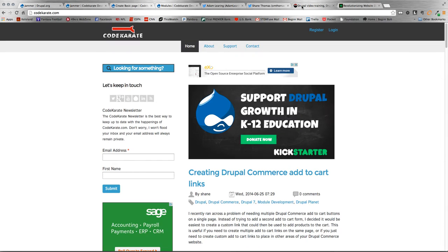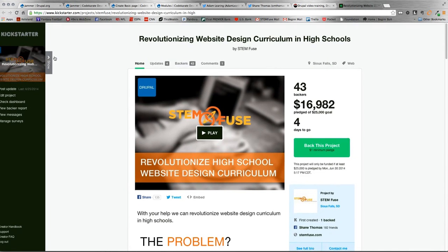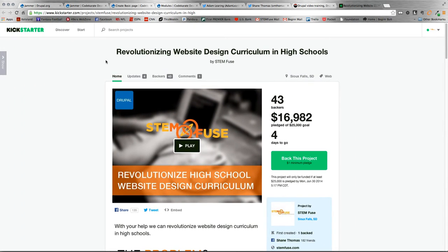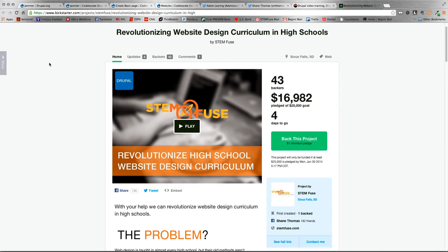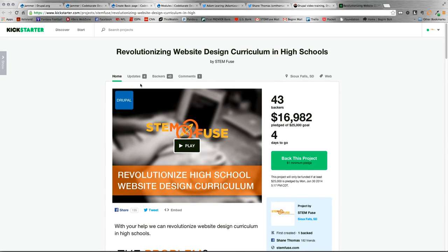Also, if you've been part of the Code Karate newsletter, you've probably seen a couple emails about our new Kickstarter campaign with our other company, STEMFuse. I really appreciate any help you guys can give or check out the video there.